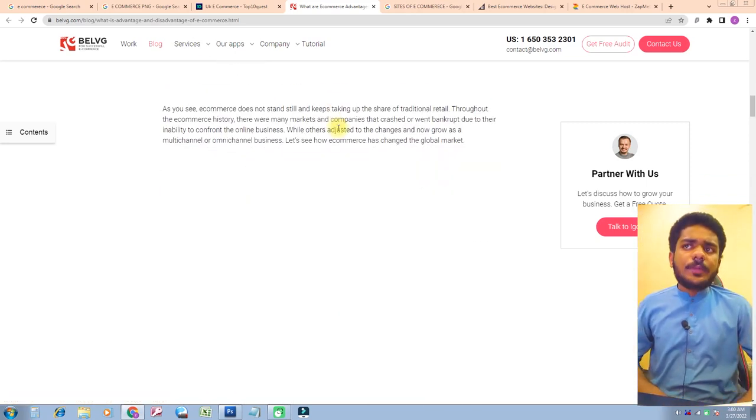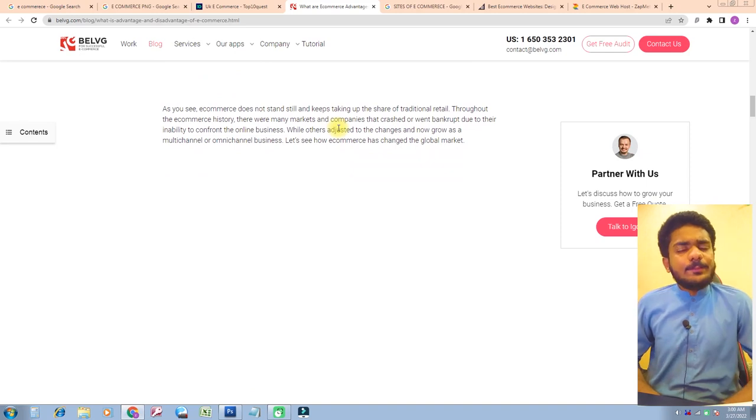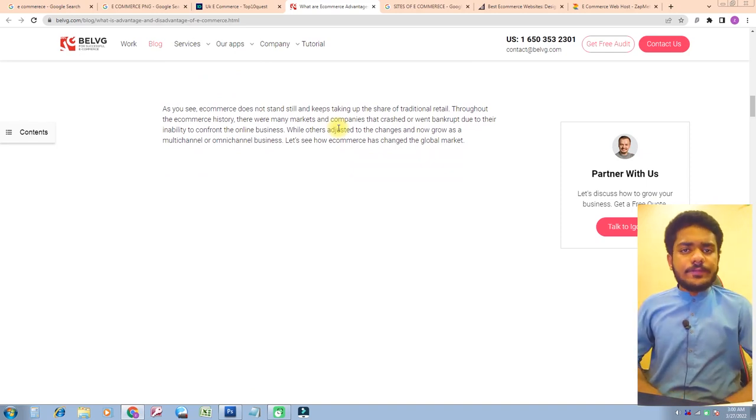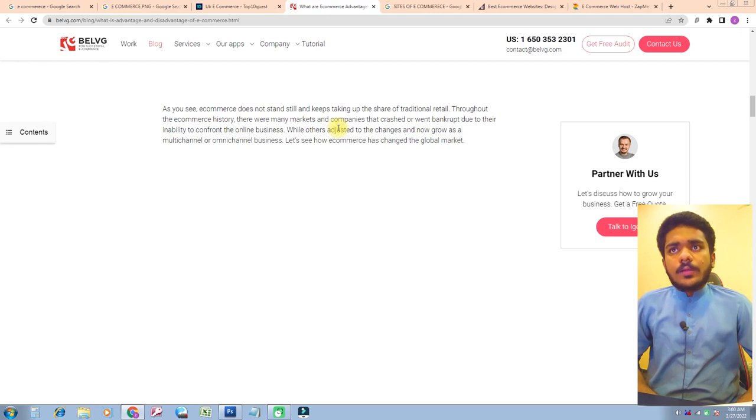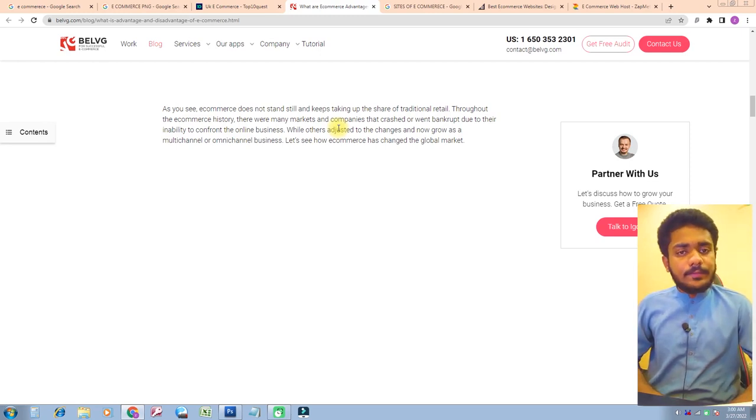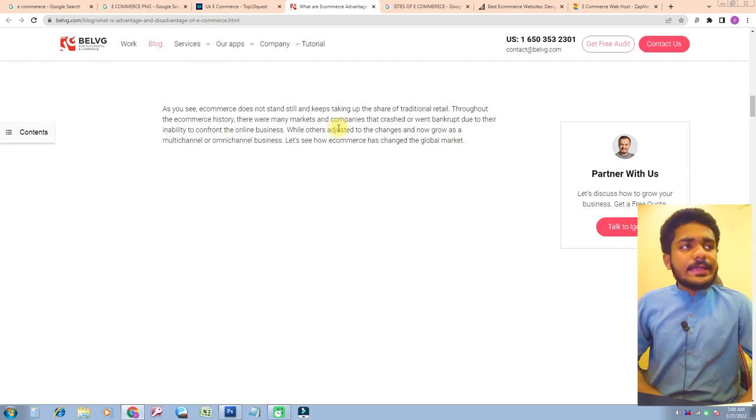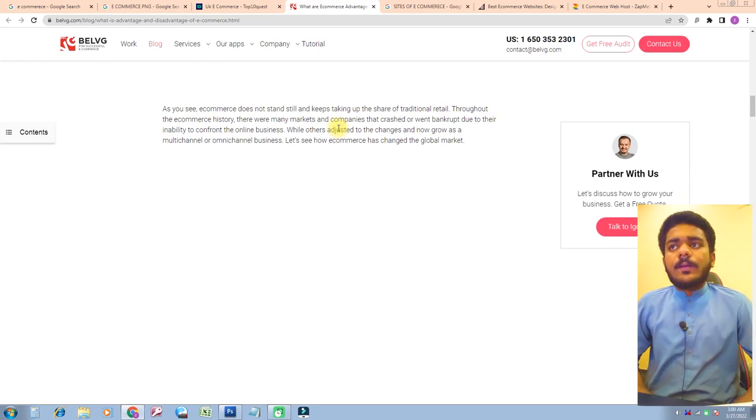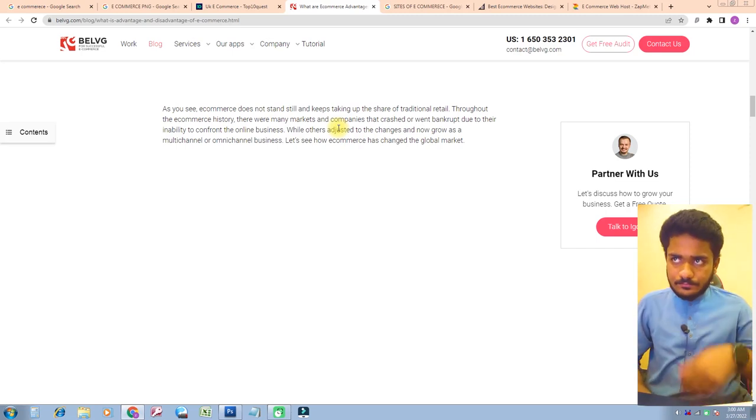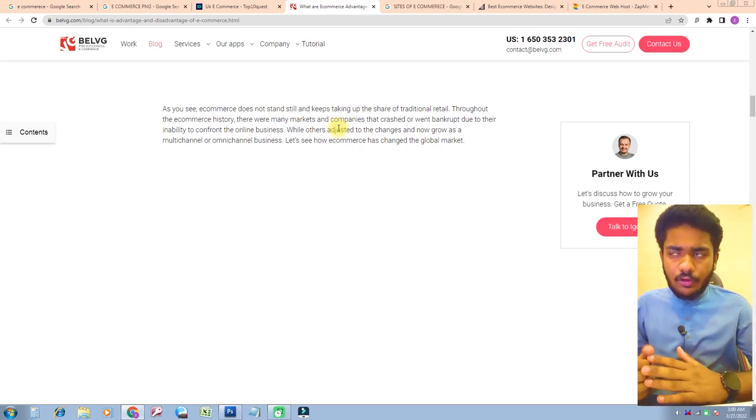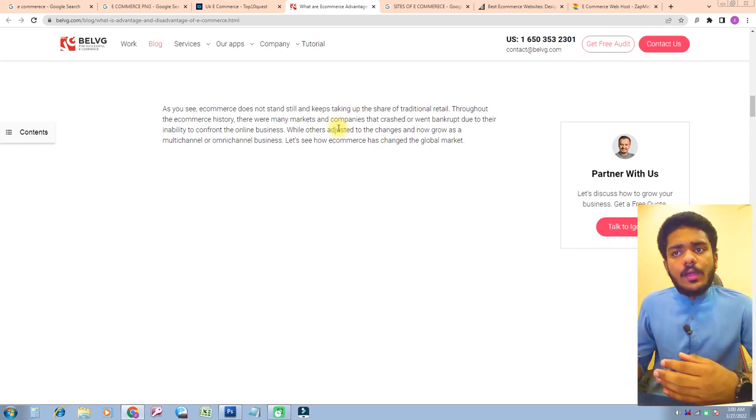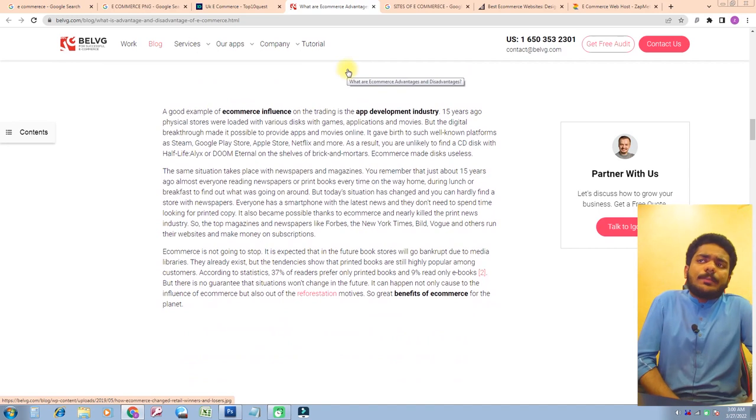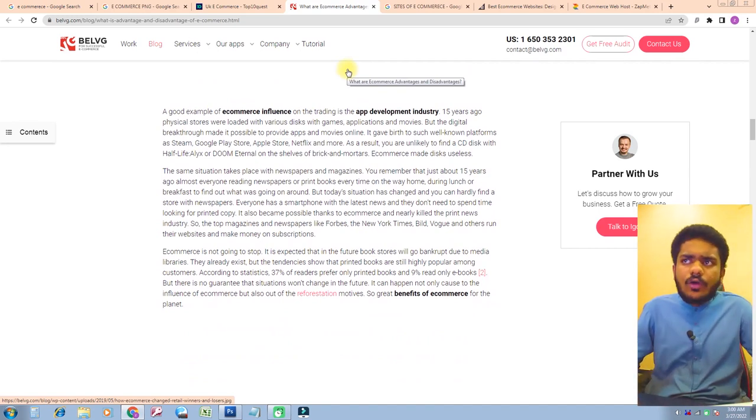As you see, e-commerce does not stand still and keeps taking up the share of traditional retail. Through e-commerce history, there were many markets and companies that crashed or went under. Let's see how e-commerce changed the global market.